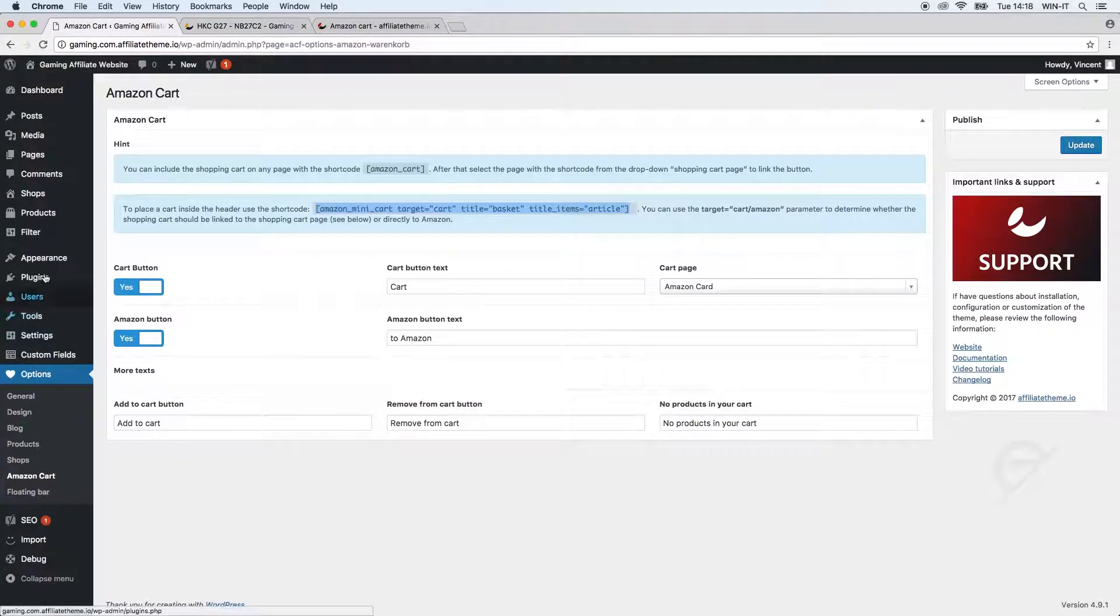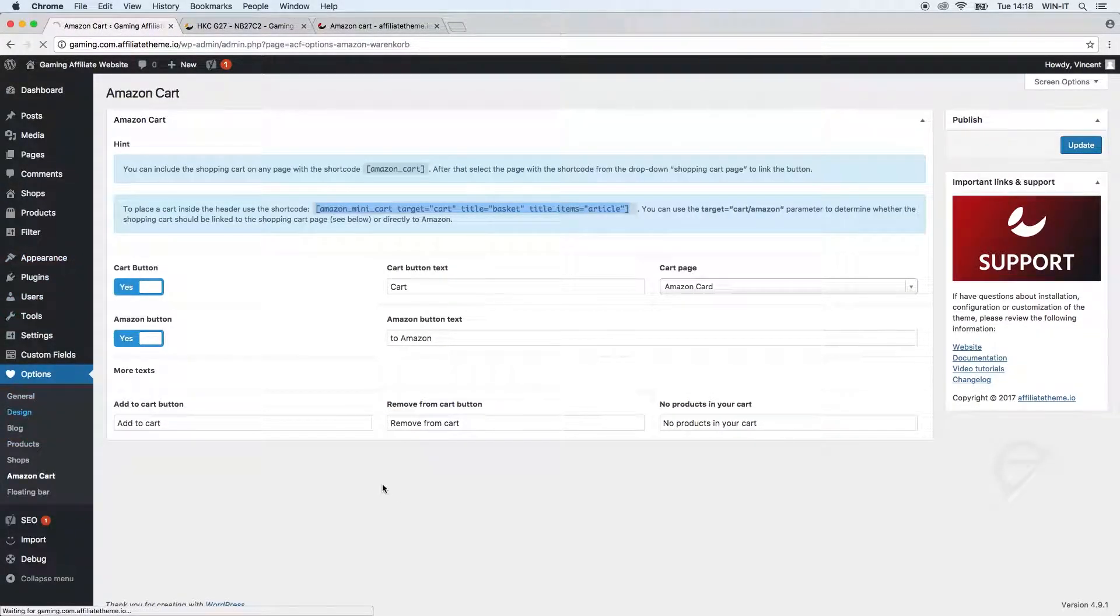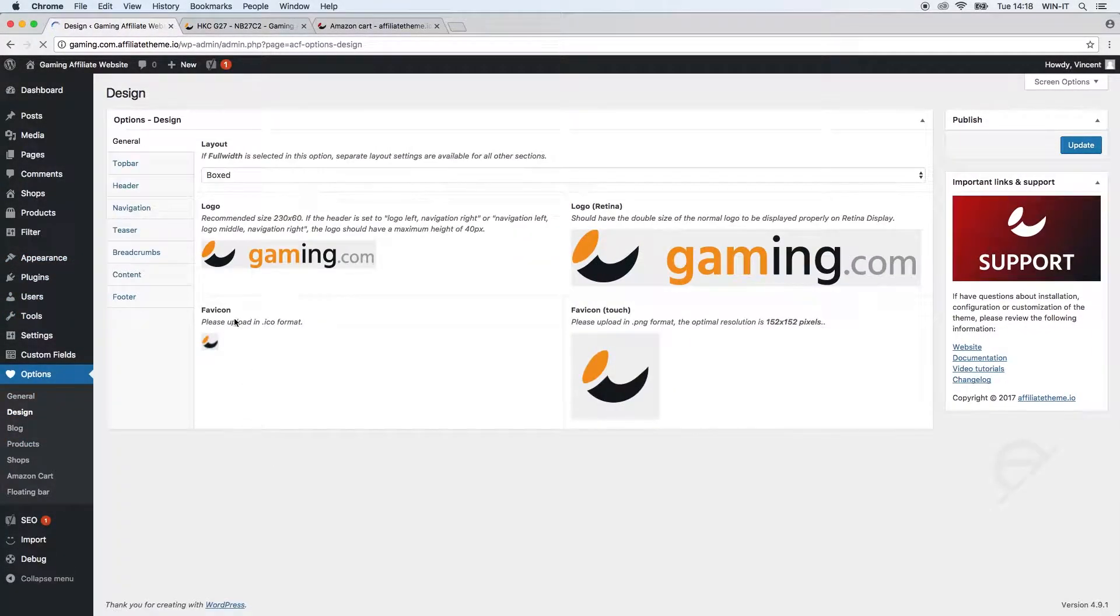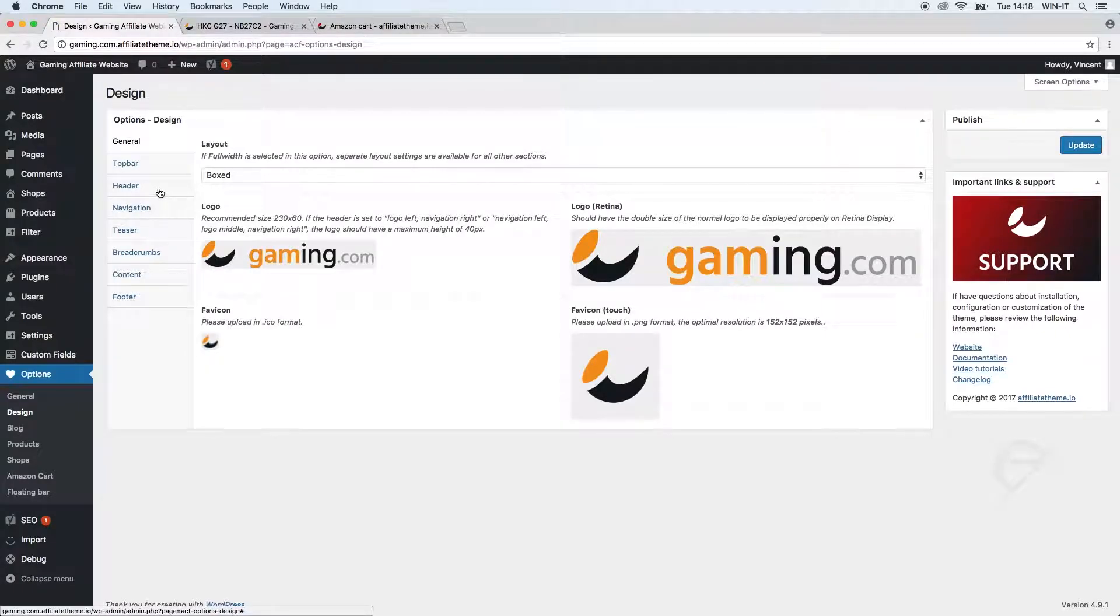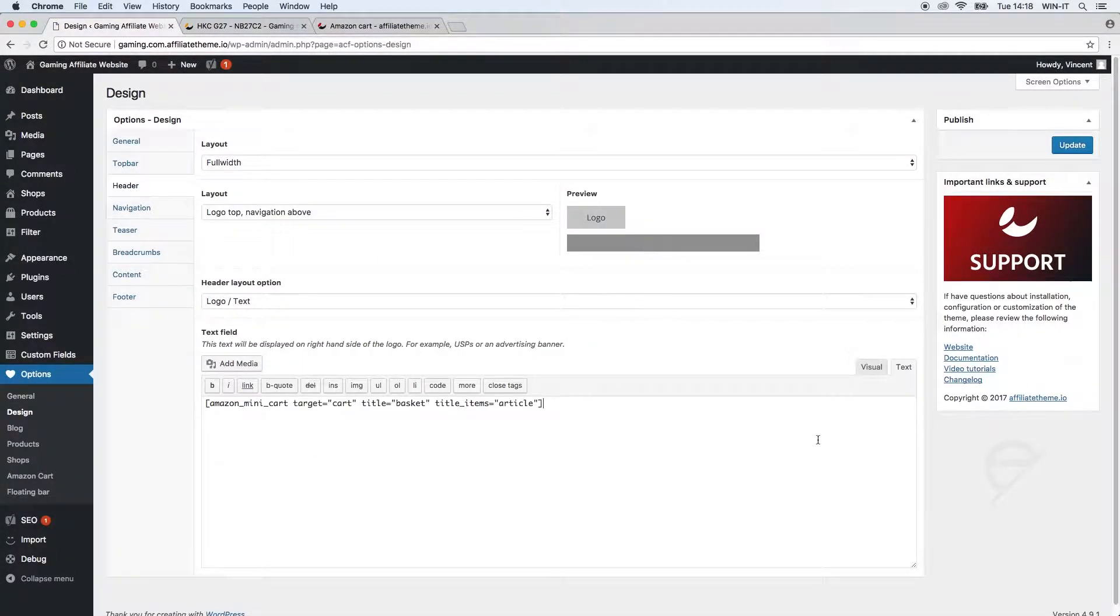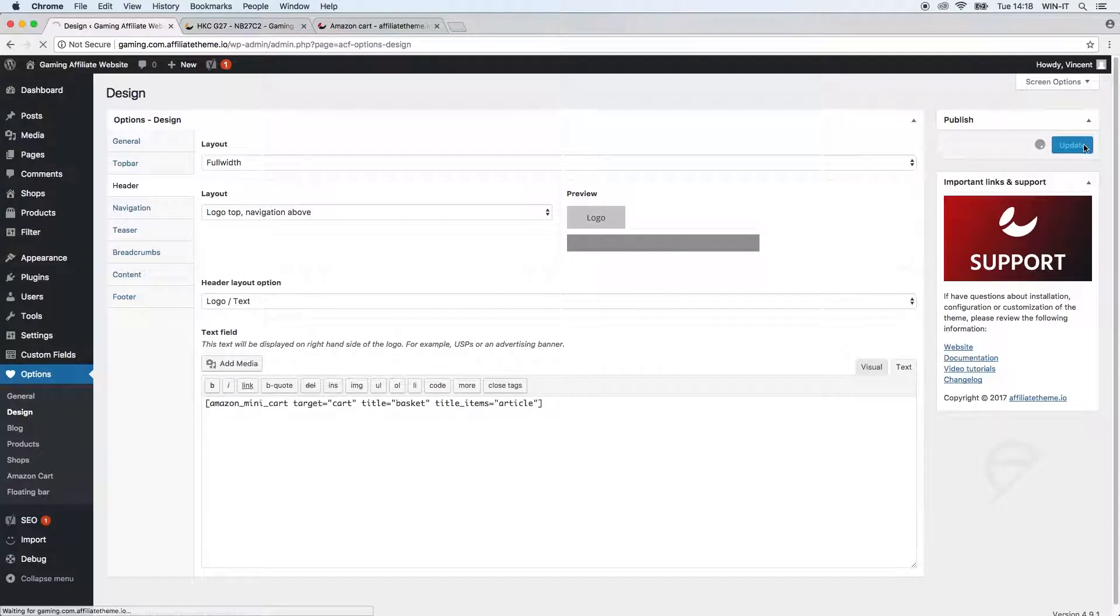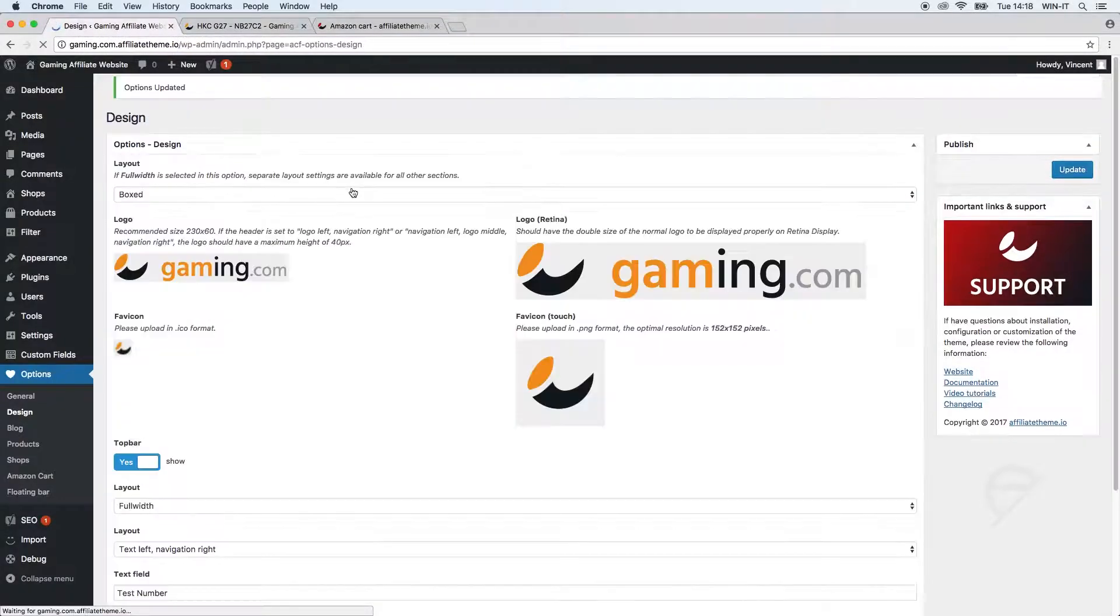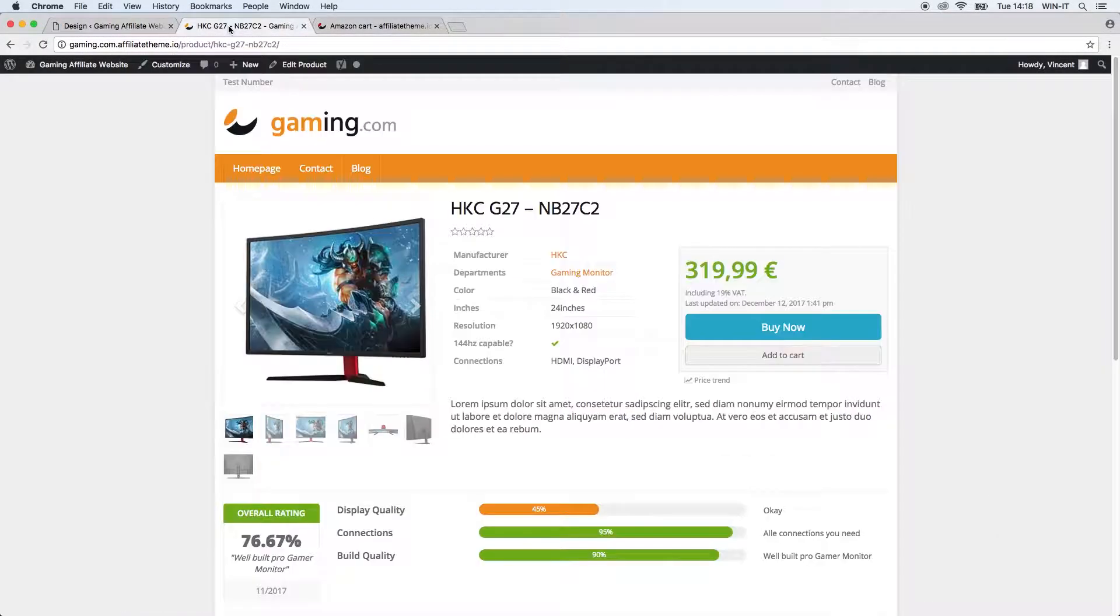So we will just go to our design settings, switch to header, and we're gonna insert the shortcode, update our settings and take a look at the front end.